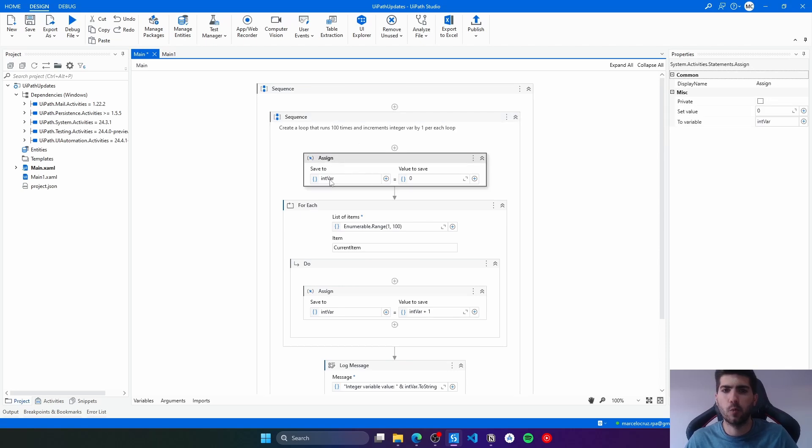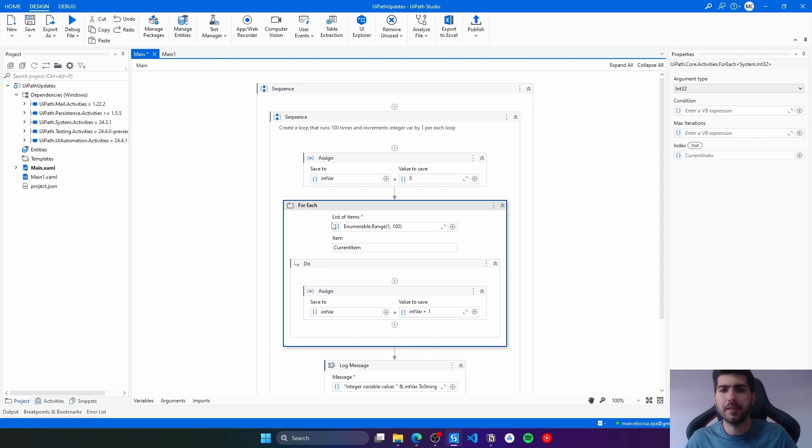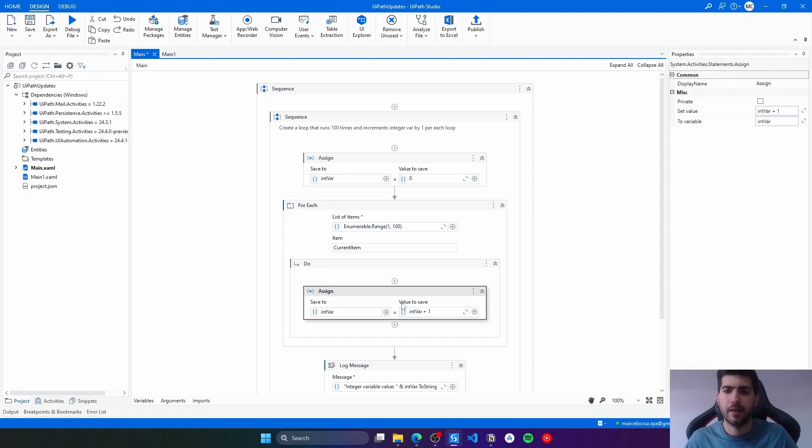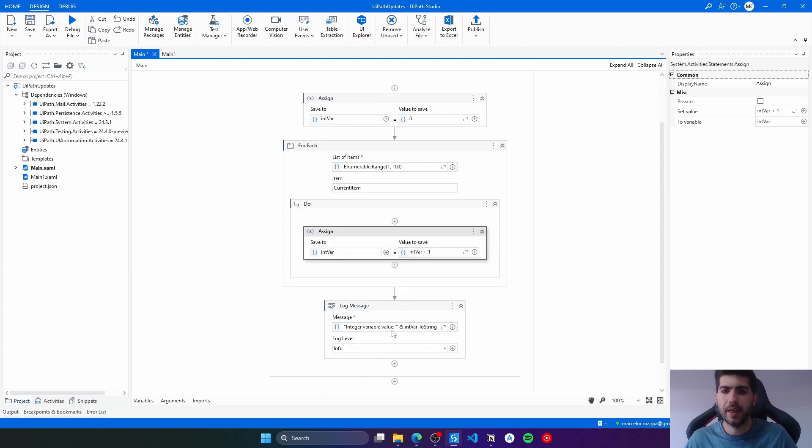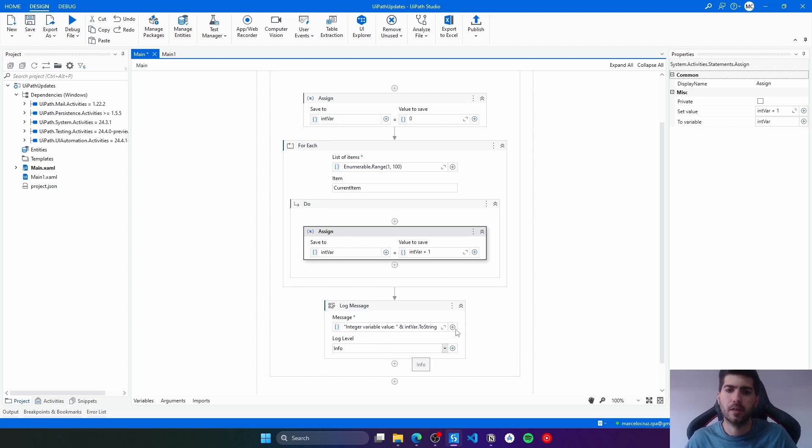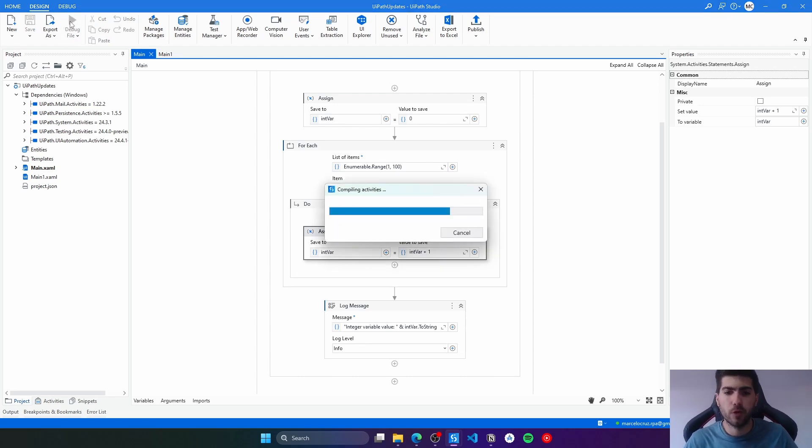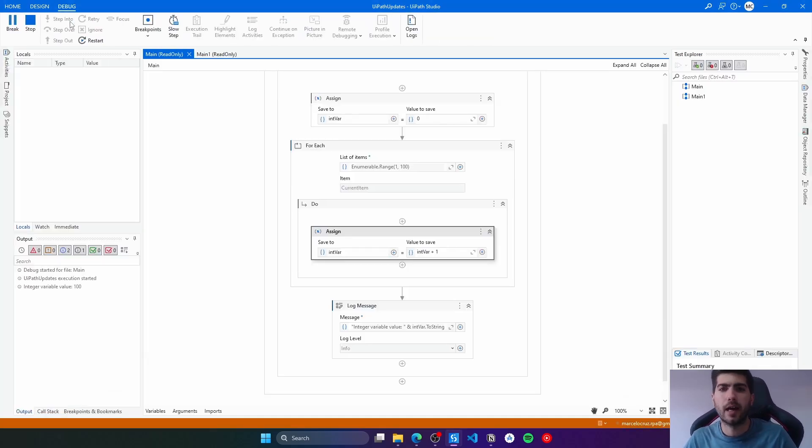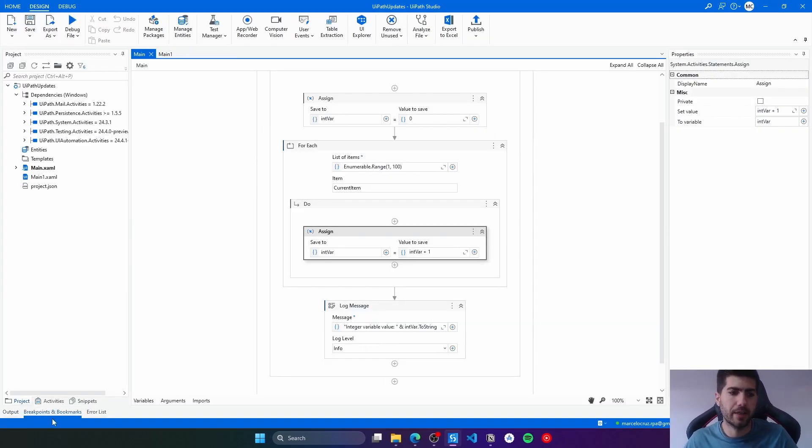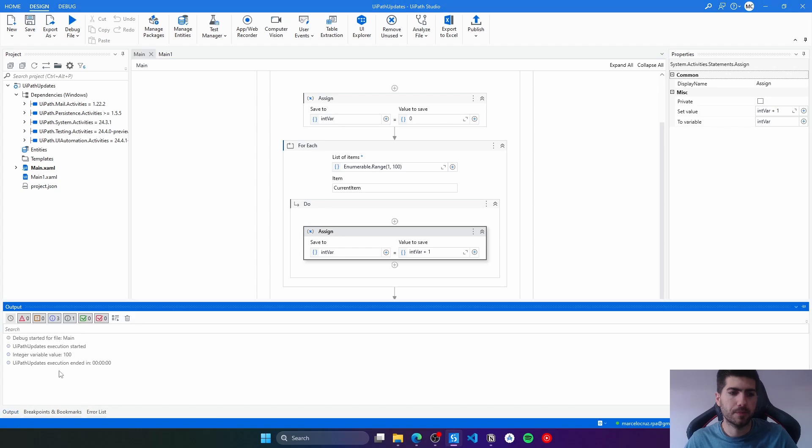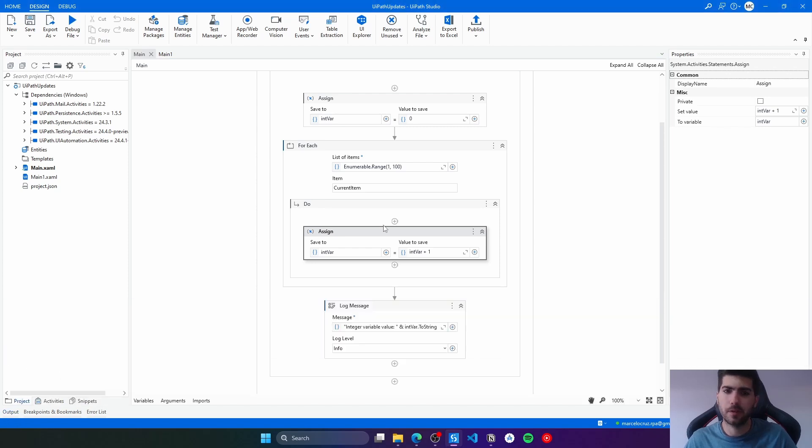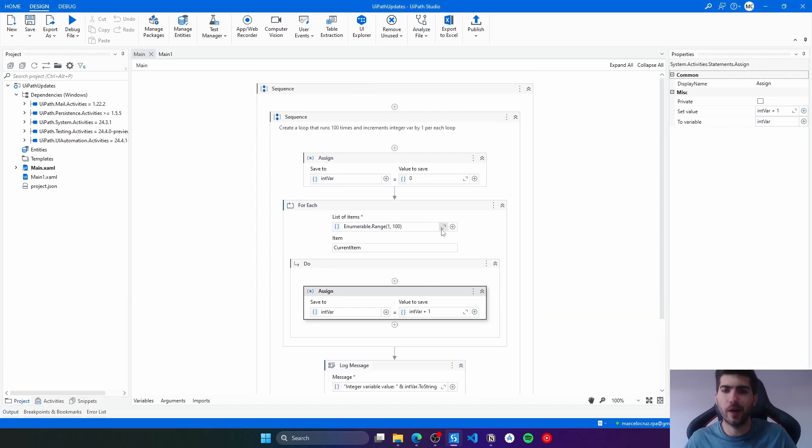Initially we initialize the variable with the value zero. Then it's created a loop that will run 100 times, and for each time increment the value of the variable by one. Then it added a log so we can see from the output panel the value of this variable in the end. Let's run our bot and see the output. 100, so it's working well as expected.